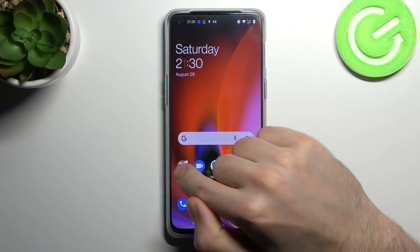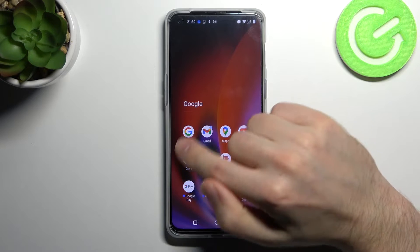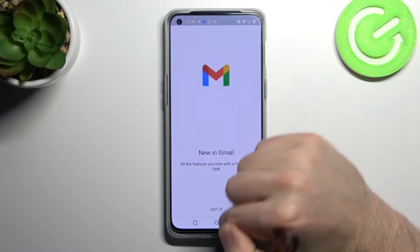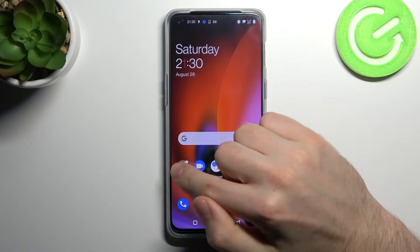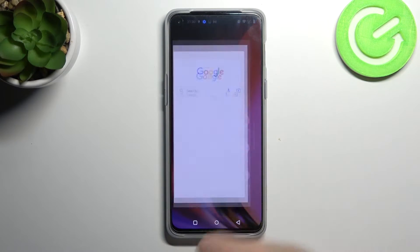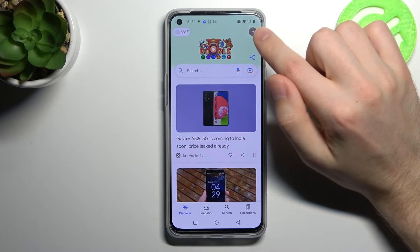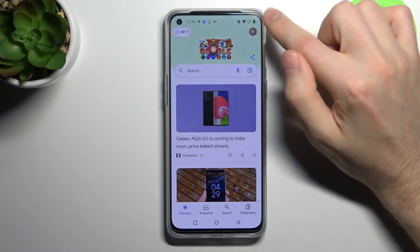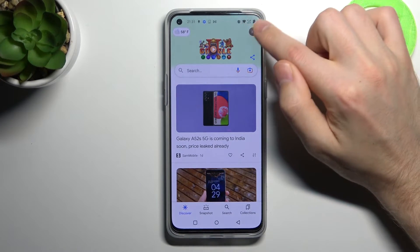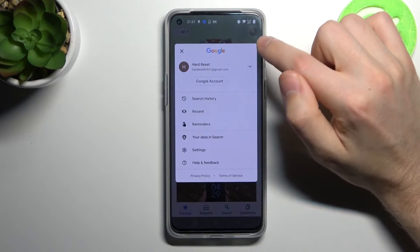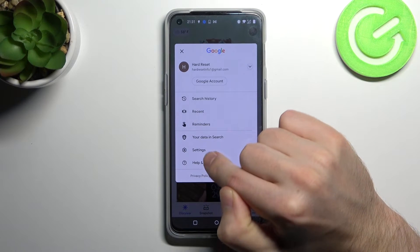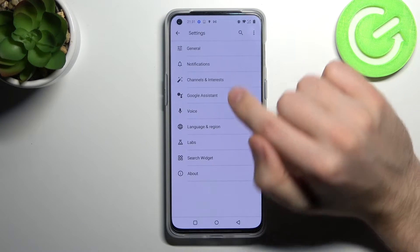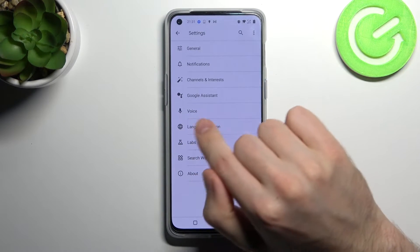First of all, open your Google application — this one, not this, this. In the top right corner we have our Google account icon, so click it and go into settings, then choose voice.